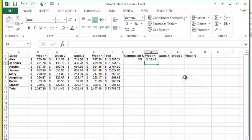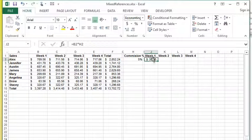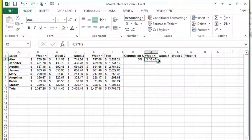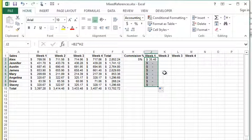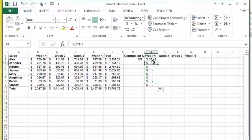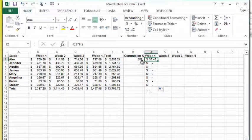When we go ahead and hit enter this is going to work just fine. The problem arises when I need to copy this formula down for my other salespeople. As I copy it down you can see I'm getting a bunch of zeros.